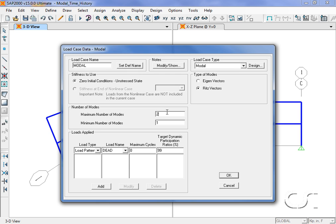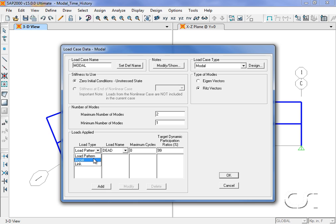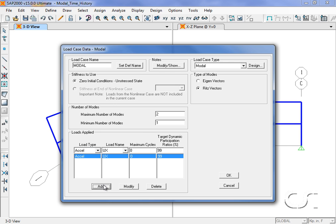With Ritz vectors it is important to specify an applied load that is appropriate as a starting load vector. In this case, acceleration in the global x-direction is suitable for our time history load case.